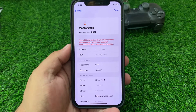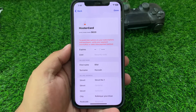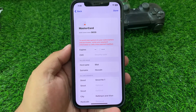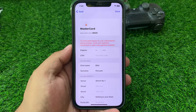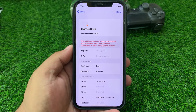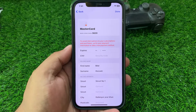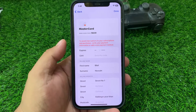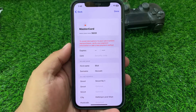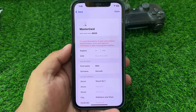Hey guys, welcome back to my YouTube channel. This is Bilal and you are watching Bilal Mobiles RVK YouTube channel. In this video I am going to show you when I open payment options on my Apple ID.